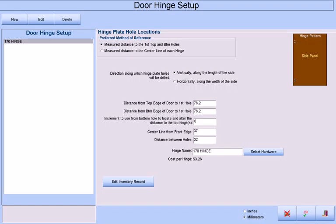During level 2 of the setup curriculum, you used this screen to define the locations of your hinge plate holes in your various hinge setups. The Smart CNC rules utilize this information when processing your CNC code.